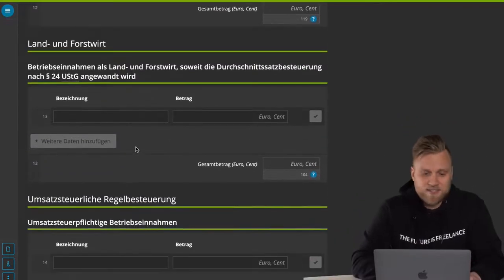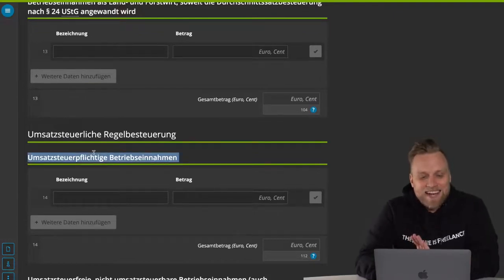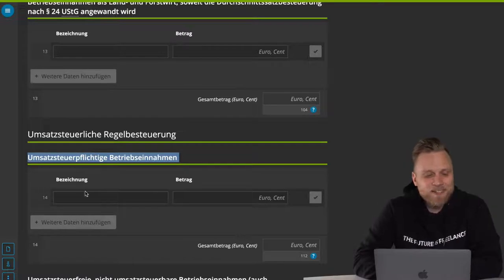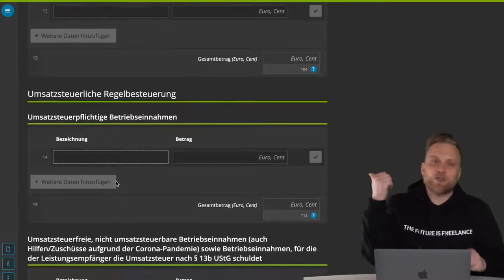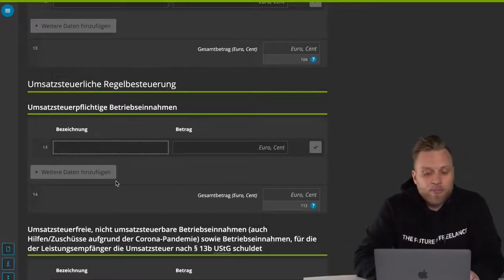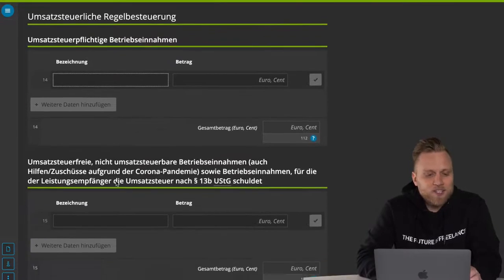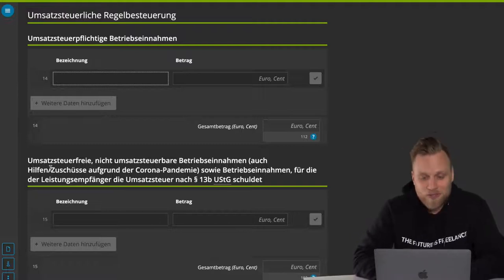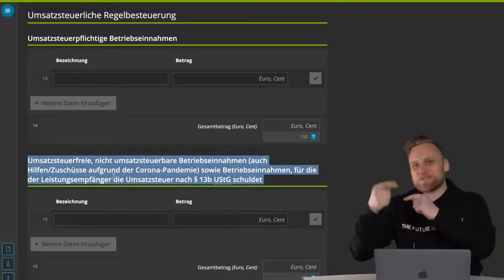Agriculture and forestry should not be of interest to most of you. What most of you should have is sales taxable business income — that's all your normal income where you write an invoice, you charge Umsatzsteuer, and you get paid for it. You enter all of that here, broken down as it makes sense. You may also have sales that are somehow UST exempt, where the recipient of the service is abroad. Maybe you got some form of Corona help — there are also quite a few revenues here that don't quite fit, and for that there's the next field.